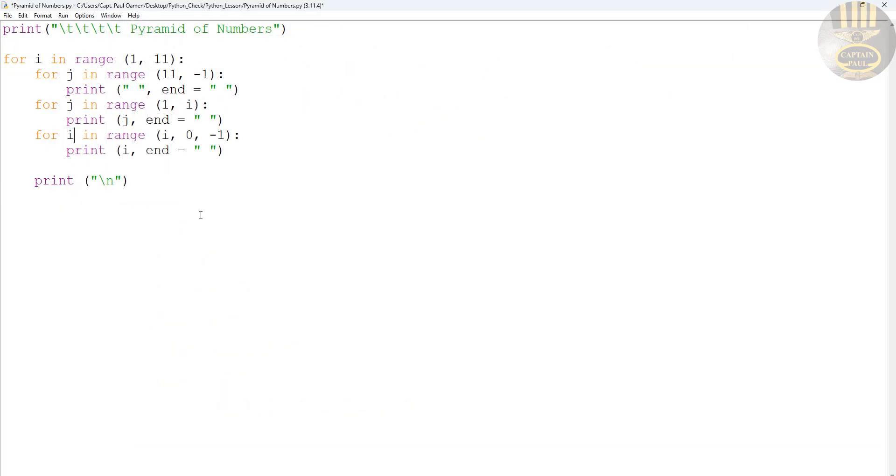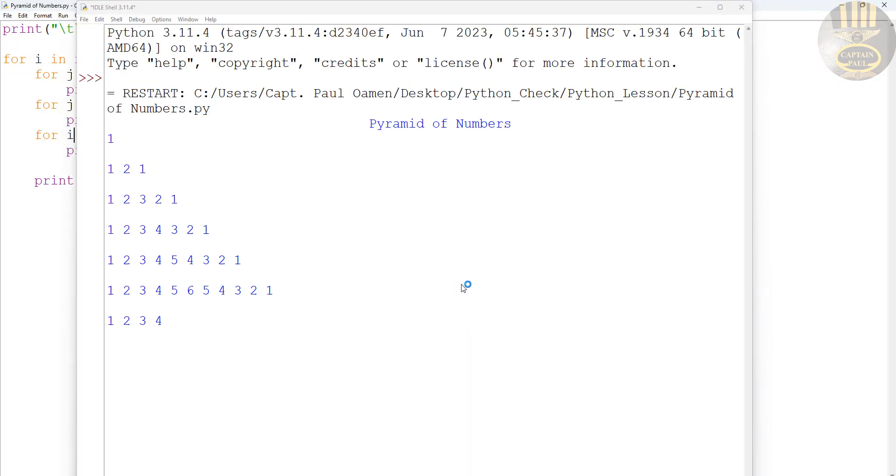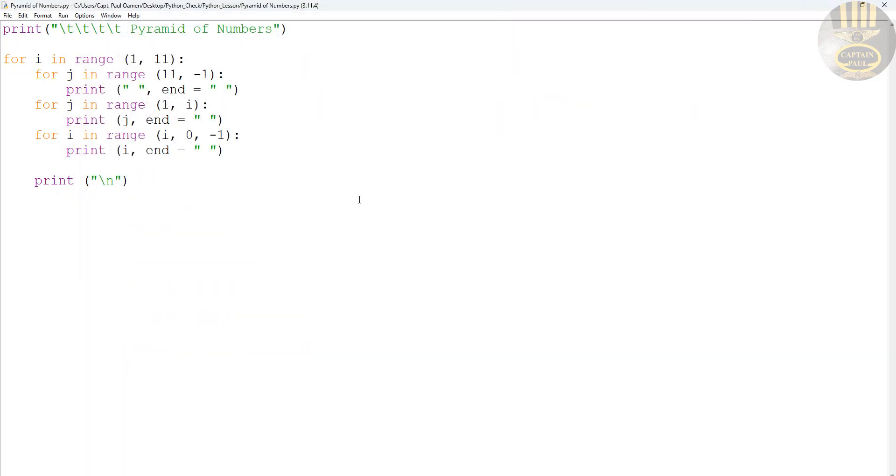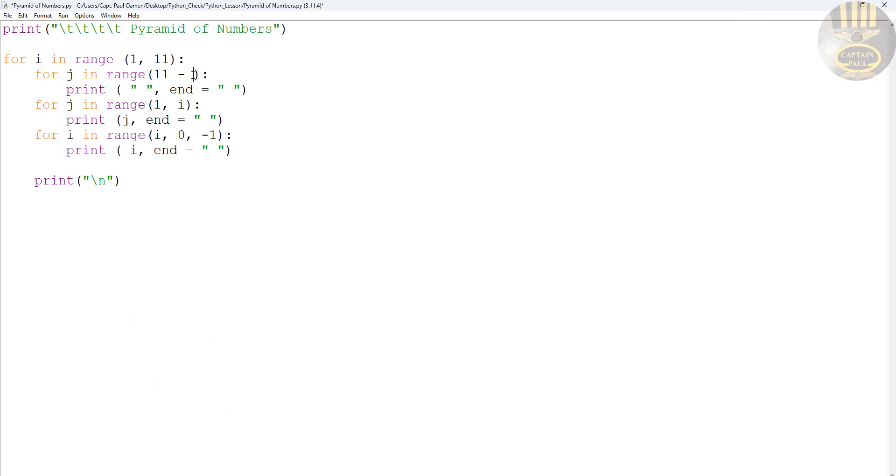So I'm going to change that to letter i. So let's run and see what's going to happen. Okay. We still have the same thing. And right here, we need to change that. That should have been i.